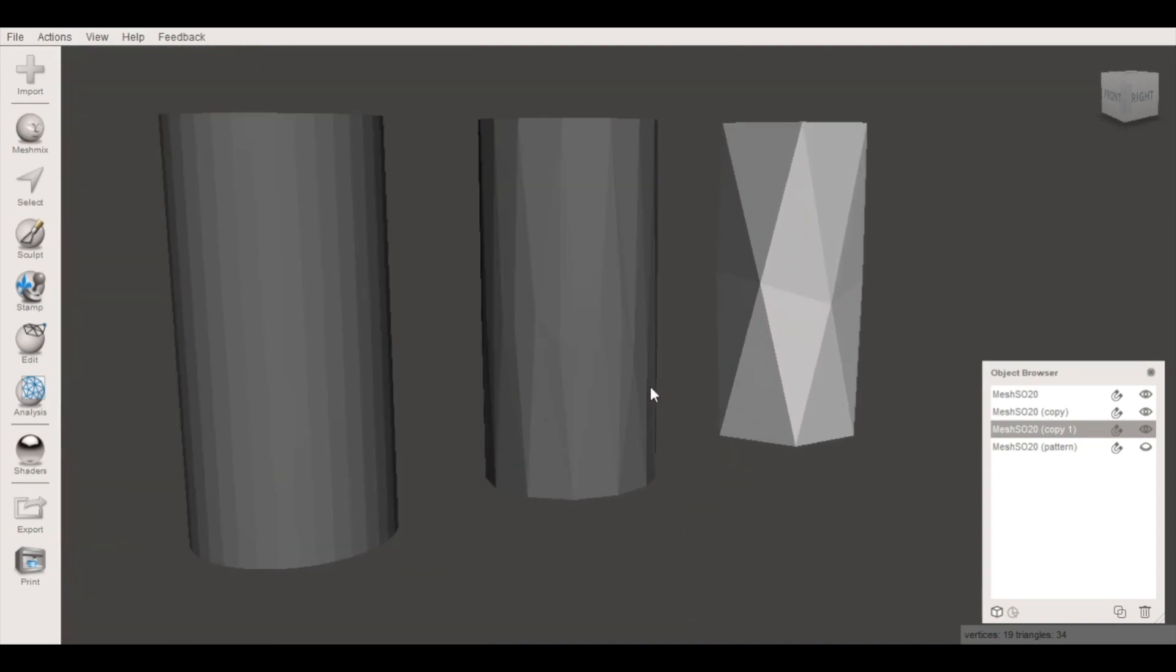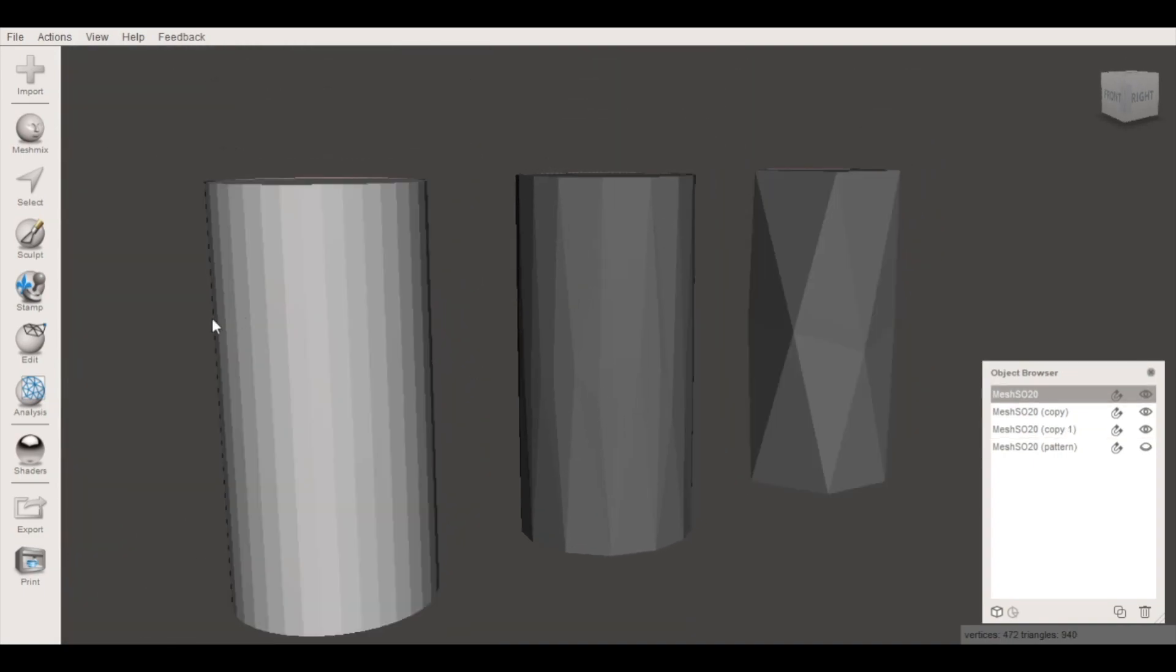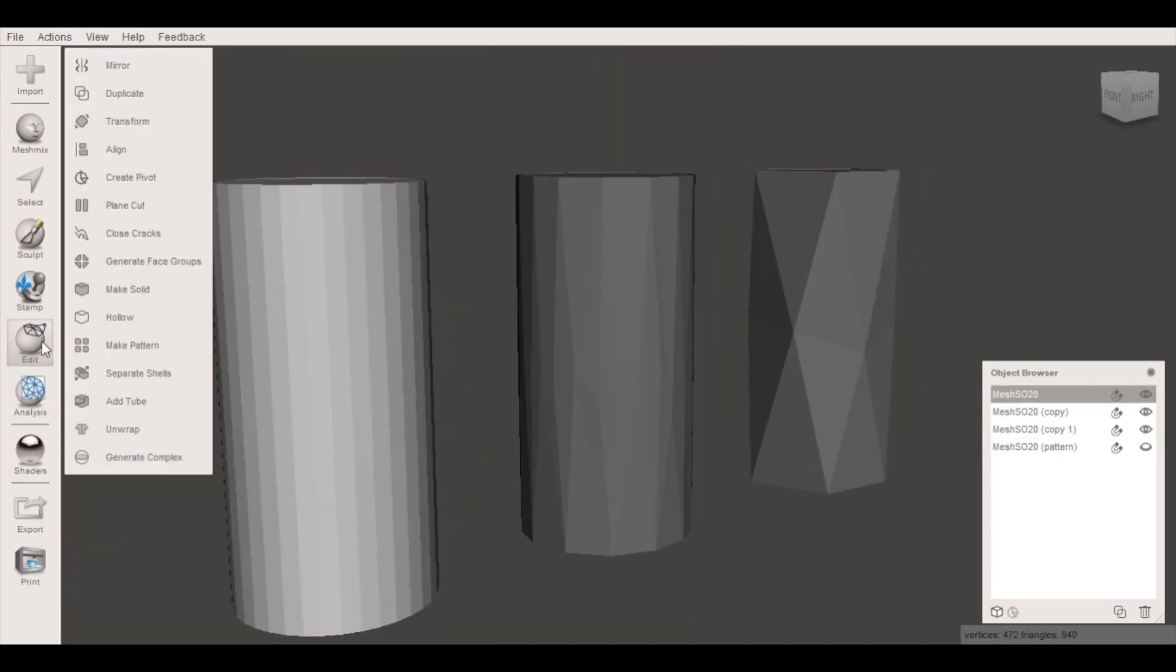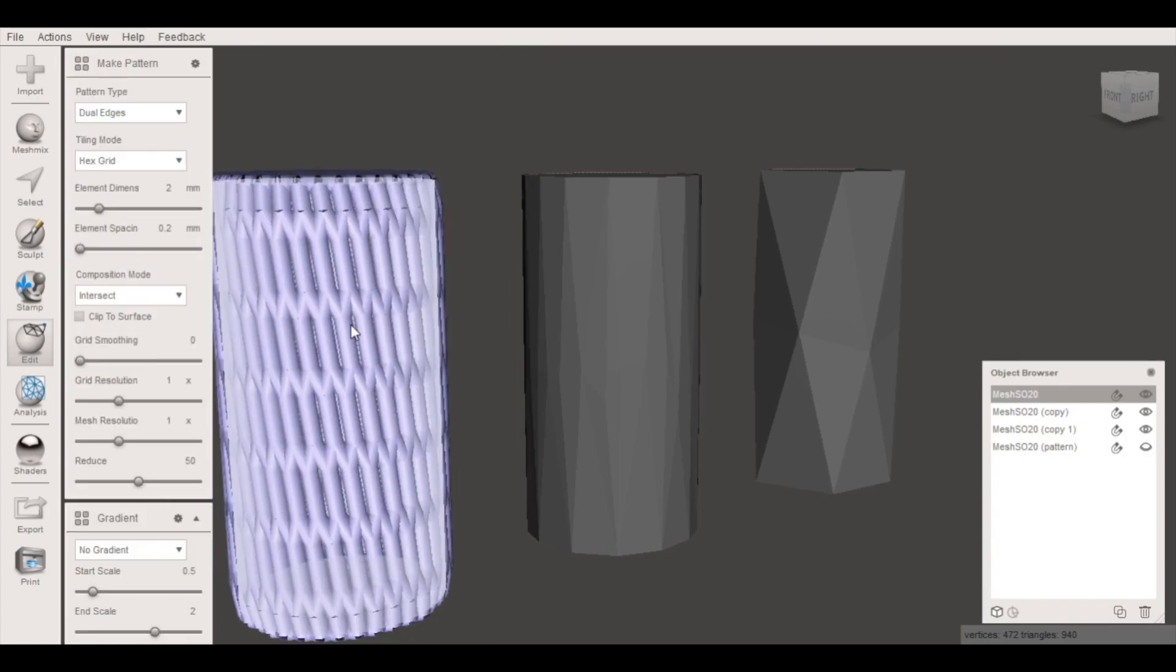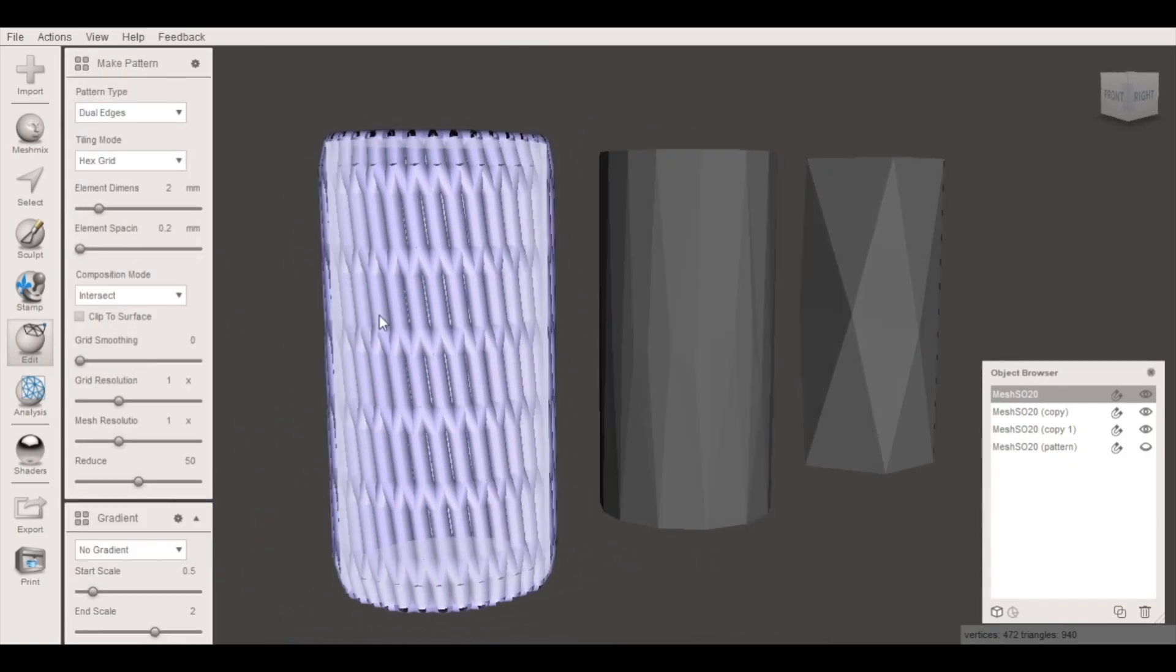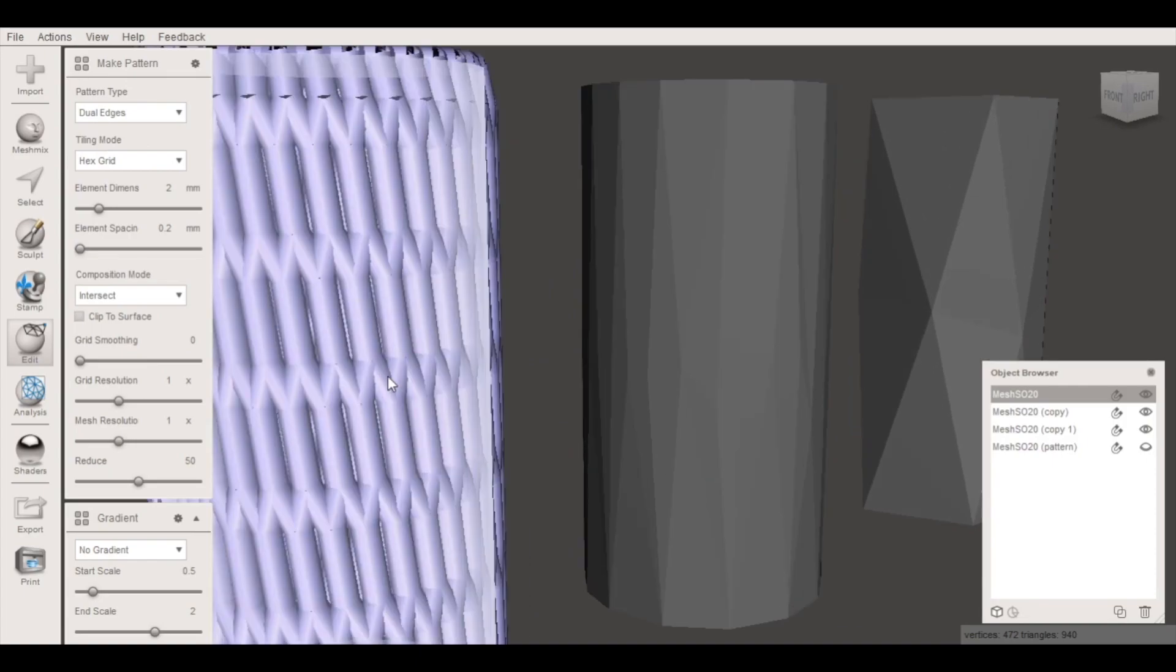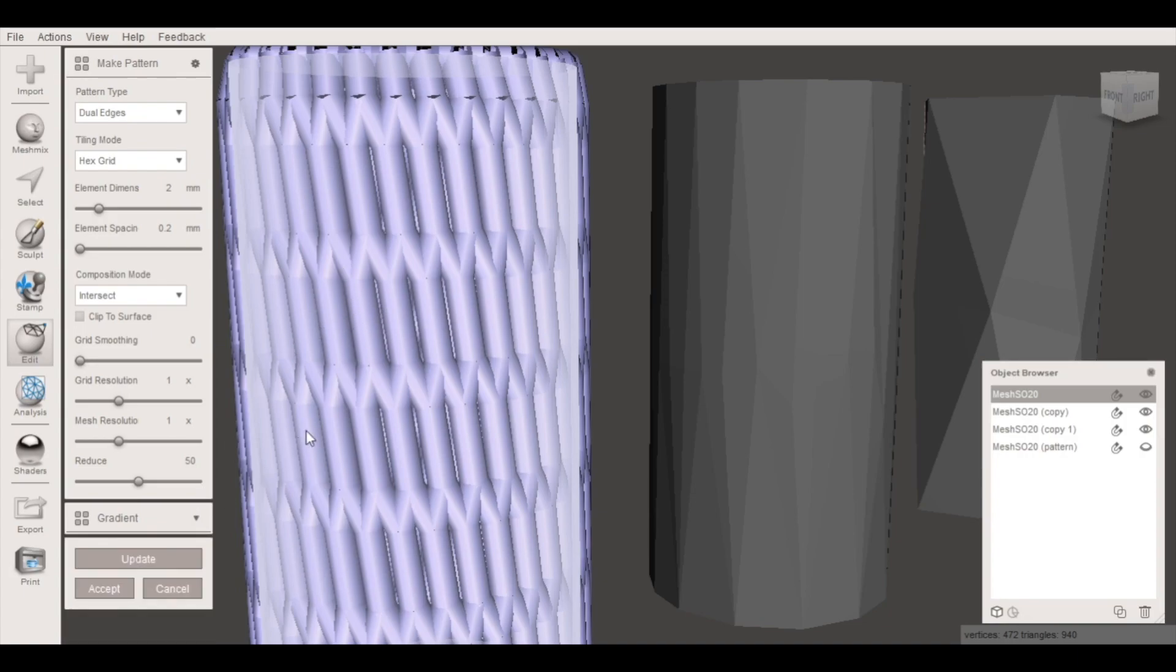If we apply that Voronoi pattern by using make pattern and selecting dual edges, we get a very tight pattern here. There isn't really a whole lot of room between those cells because each triangle is being converted.